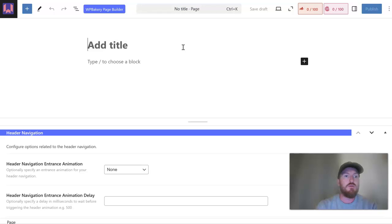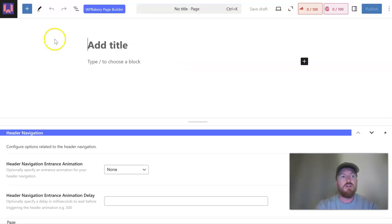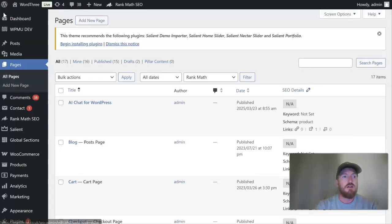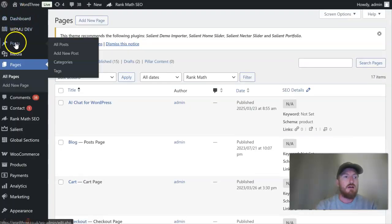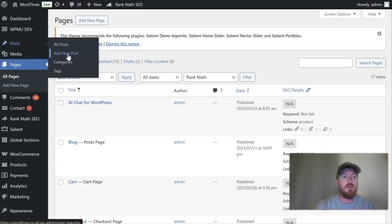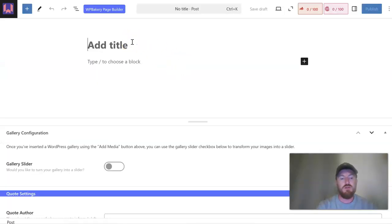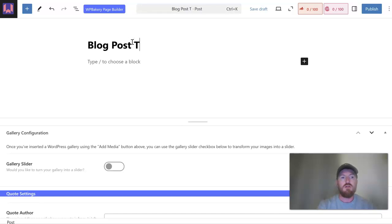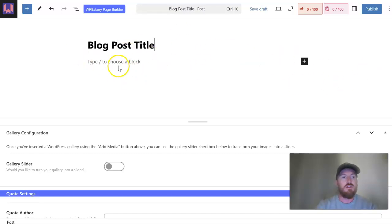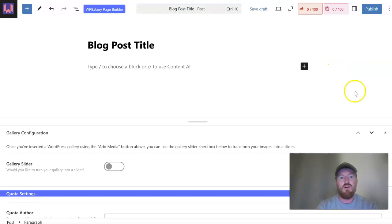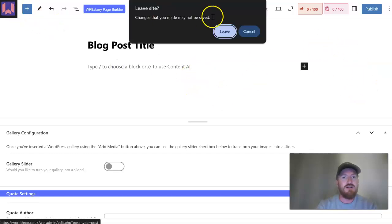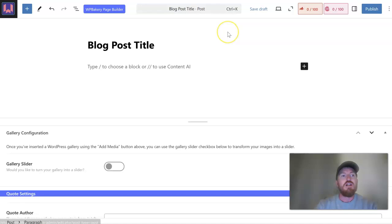We always use like WP Bakery or Elementor to build out the pages and we just find this really annoying, this page editor. Even when you add new blog posts it's the same - you put in the title and there's no lines around the page, I don't know how to describe it.